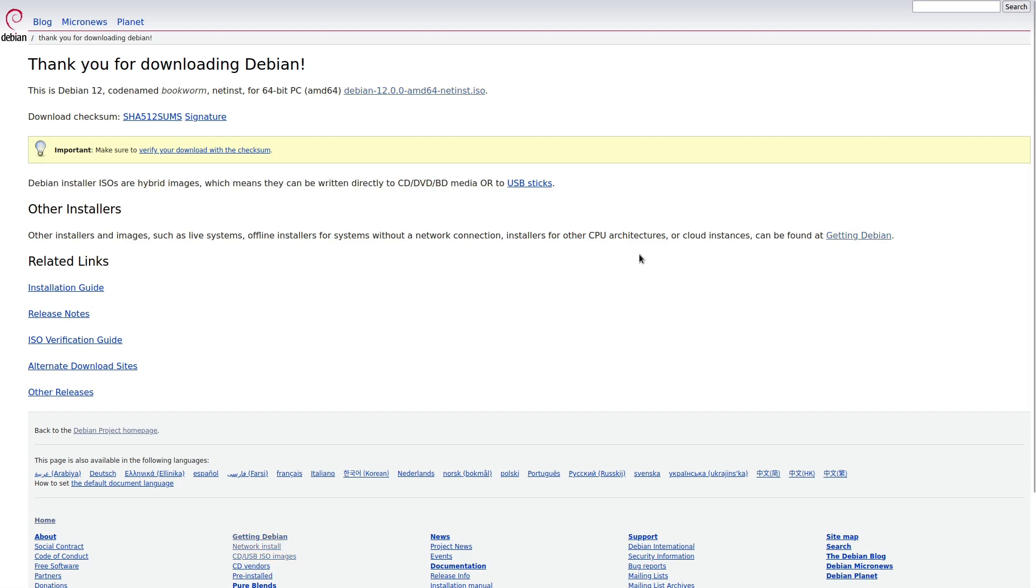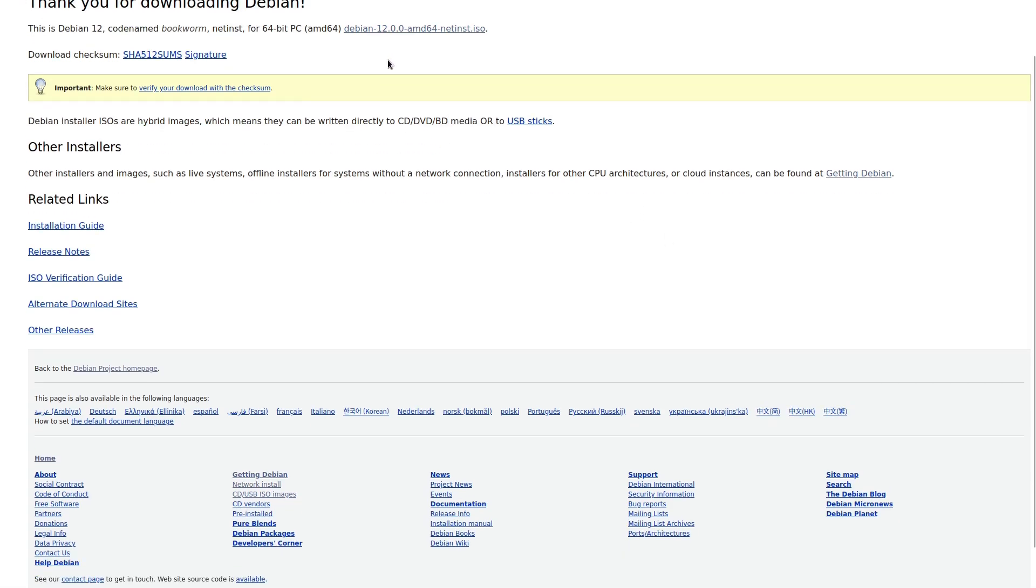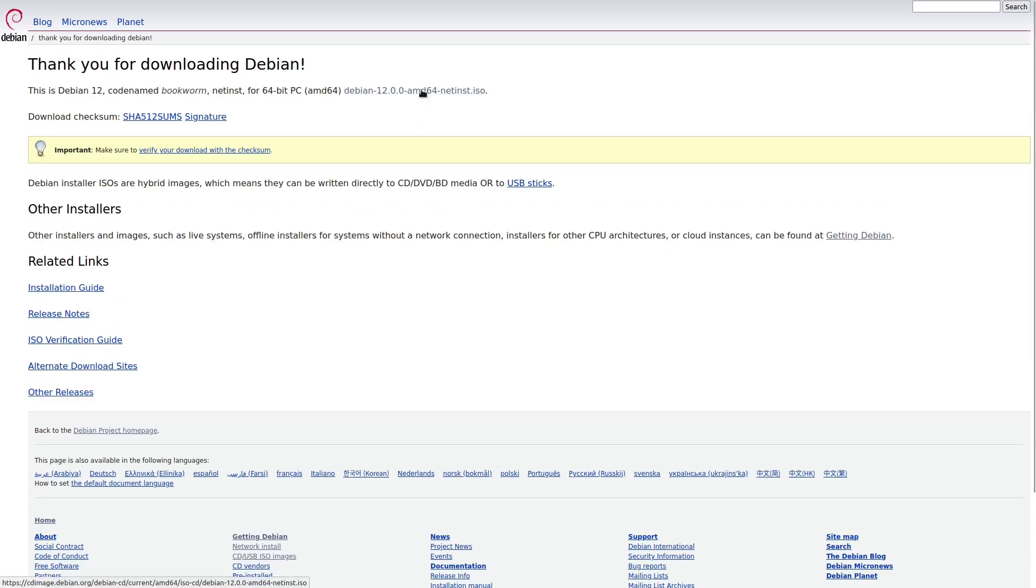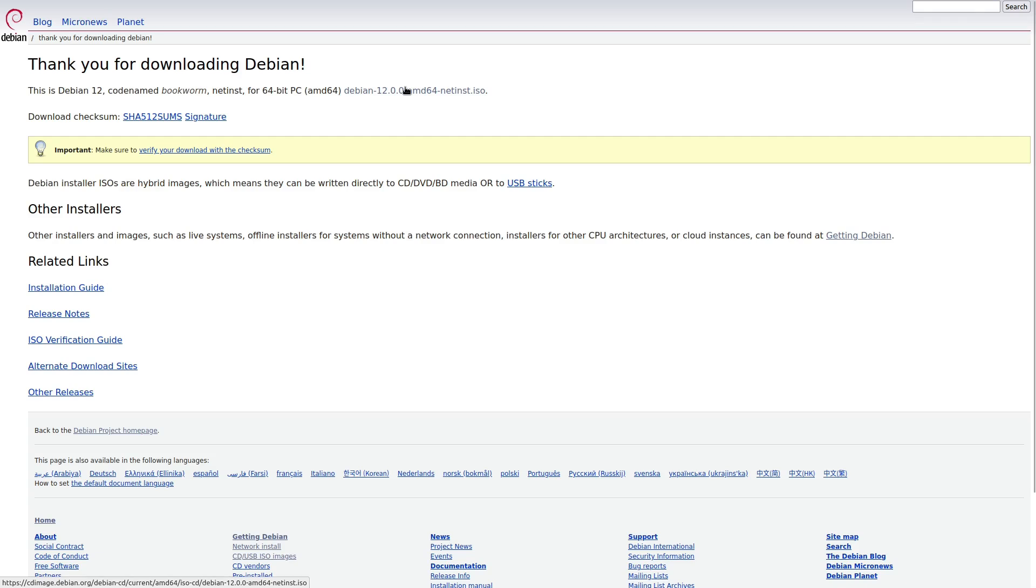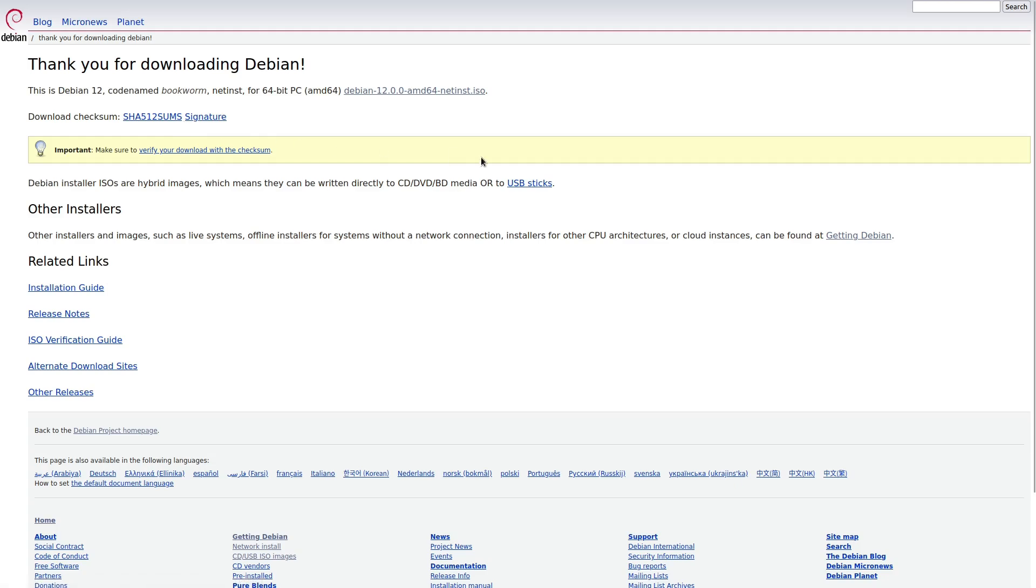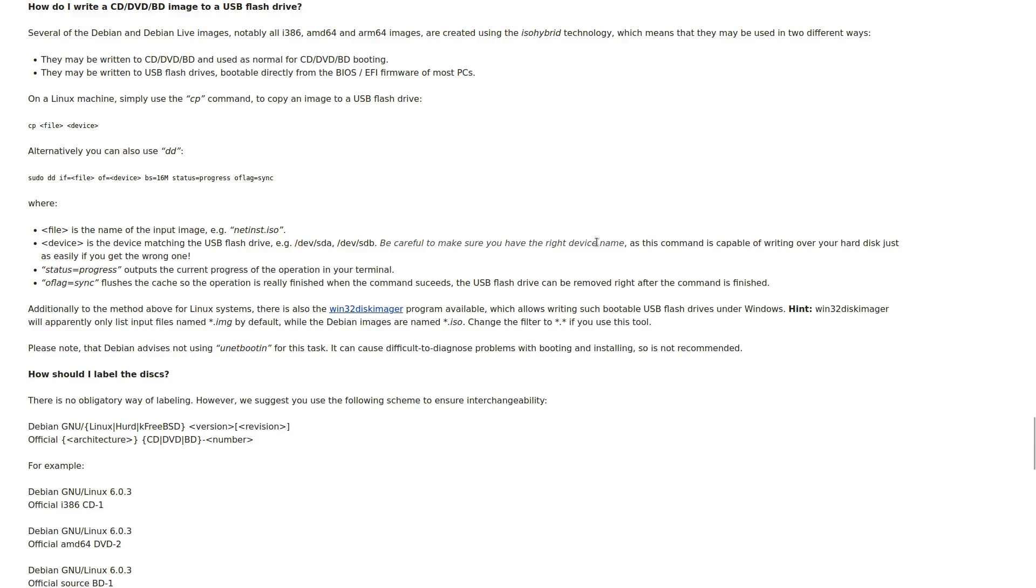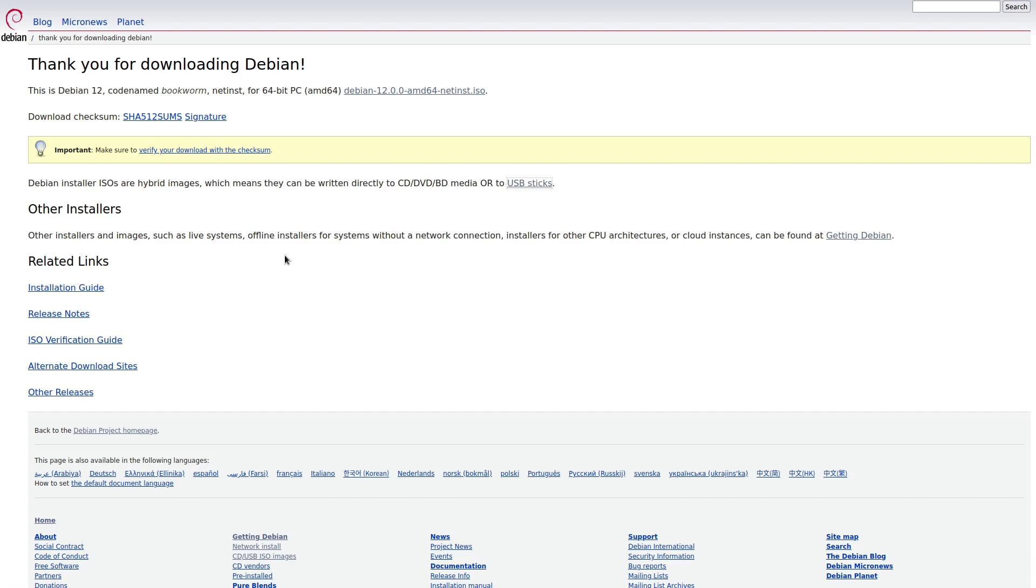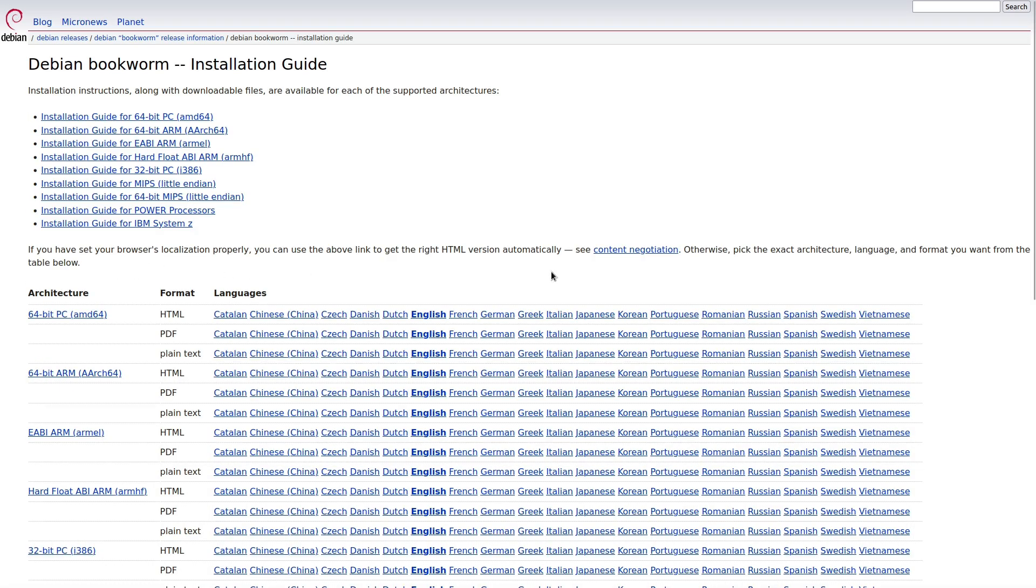So the big feature now is we have a big button called download. If you click on this download, it takes you here where you can download the net installer. But not everybody wants a net installer. And on top of this, if you click on this, you're going to get the net installer ISO. Here's your checksums. And then you can actually follow along here for how you can write the image and things like that. We have installation guides down here and these are easy to find and you need to find your system.